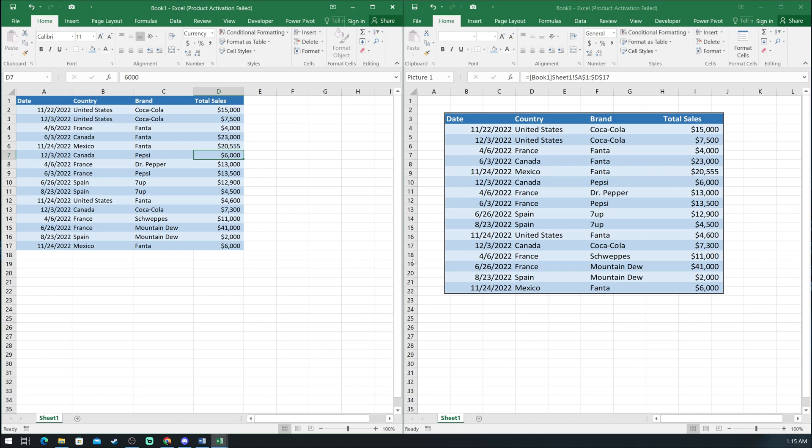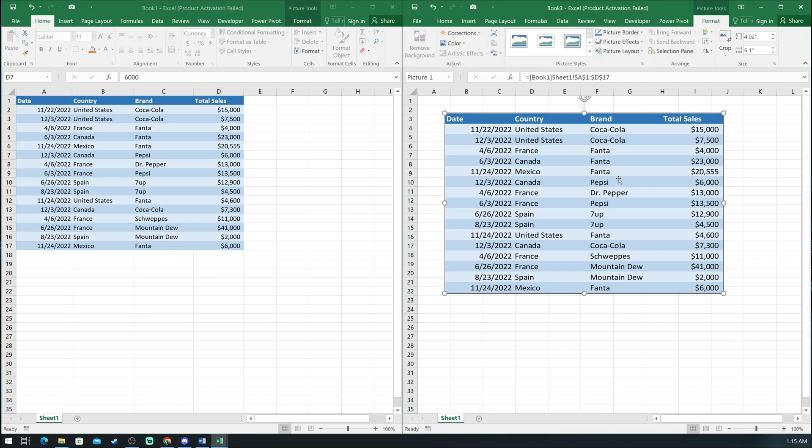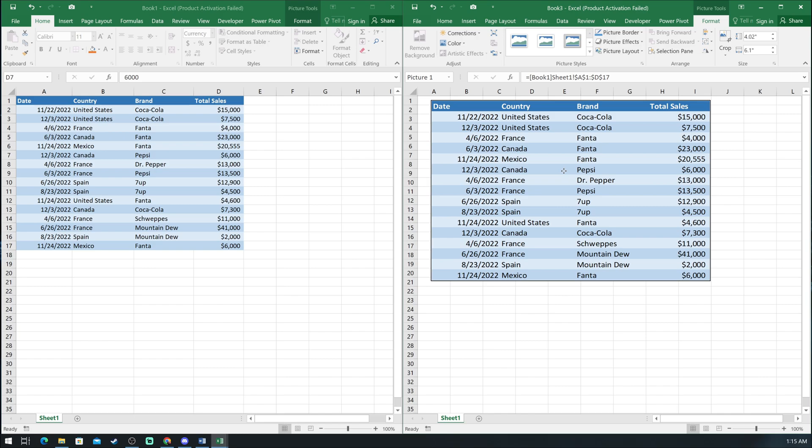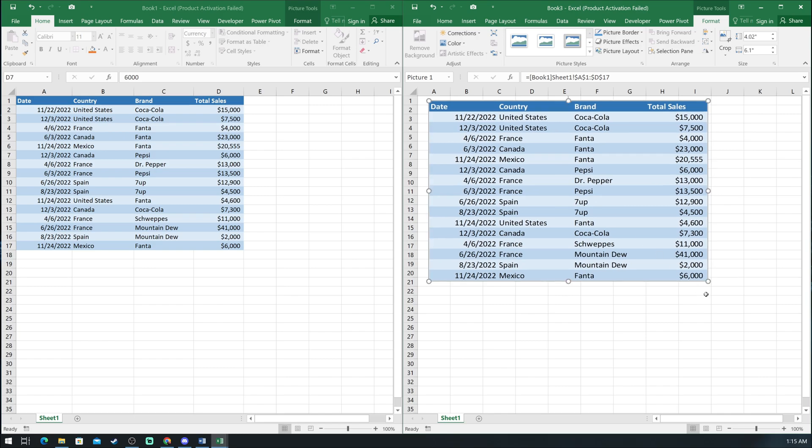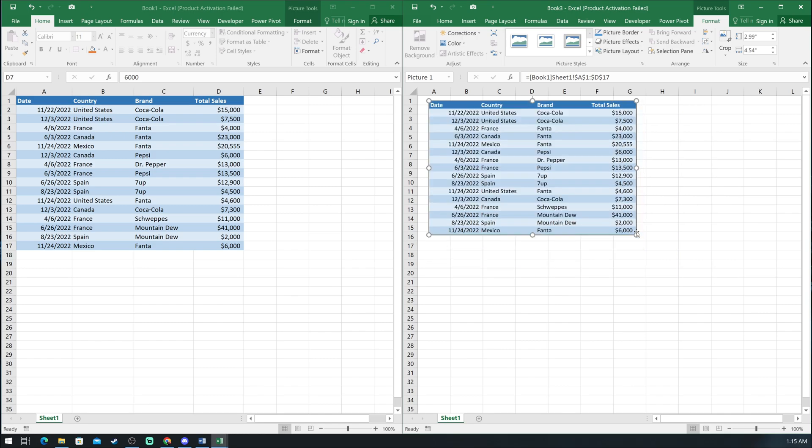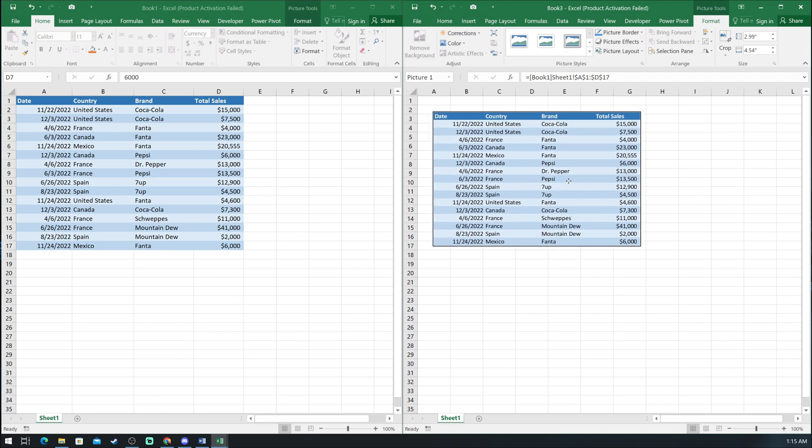All files can be managed by different people, but you will still be able to see everything in one file and be automatically updated for any changes. Like the video if you found this tool interesting and let me know in the comments what other hidden gems you know in Excel.